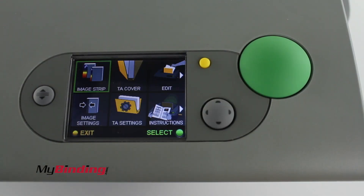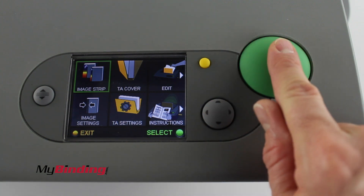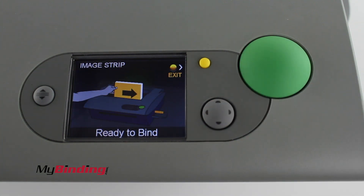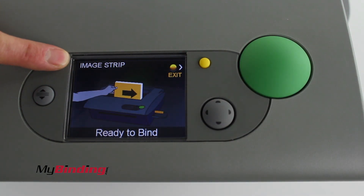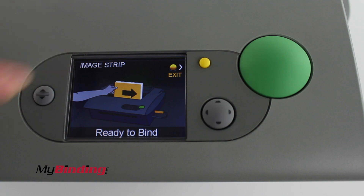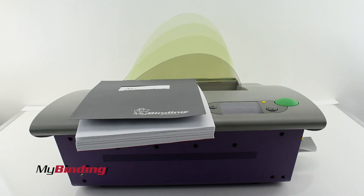The first selection on your LCD panel is the image strip. Select it by pushing the green button, and you'll see that it says Image Strip right on the screen. You're ready to bind.